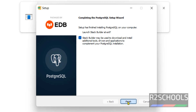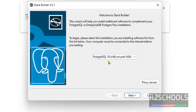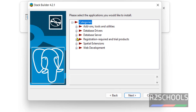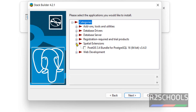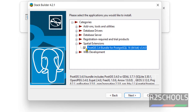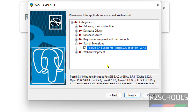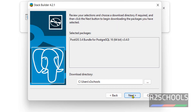It will launch the Stack Builder installation setup wizard. Select the database from the drop-down and click on Next — it is going to download applications. Here we can select the applications. For database servers, if you want to install any one of them, you have to select. Click on web development if you want to install any HTTP or other tools, select and click on Next, then click on Install.